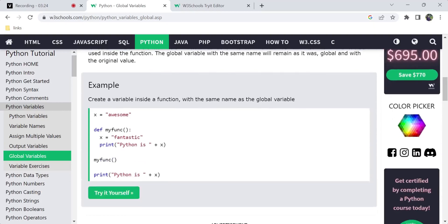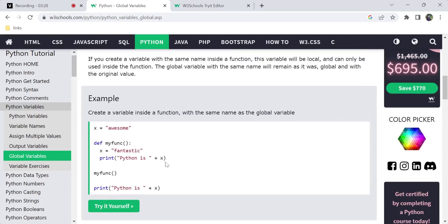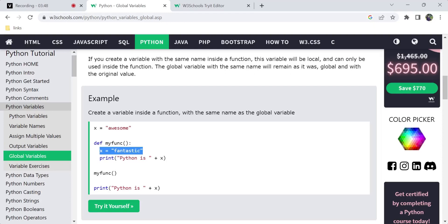Next, we have to create a variable with the same name inside a function. If you have a global variable and you define the same variable name inside a function — for example, x is equal to 'fantastic' — then you print the x value inside the function. So the same name inside the function is a local variable. The global variable with the same name will remain unchanged outside.